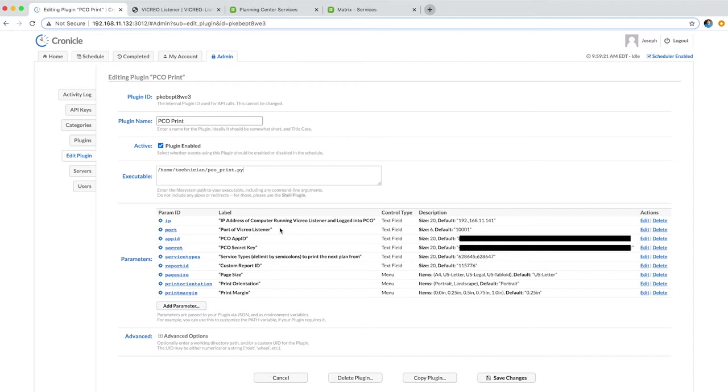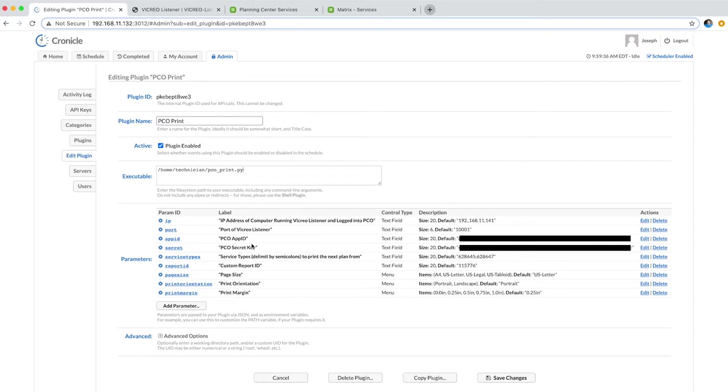You do need to specify a PCO app ID and secret key. You can get this in the Planning Center Developer section of Planning Center Online. I've blacked it out here so that I can keep those secret because they are like passwords, so you don't want to give those out to anybody.